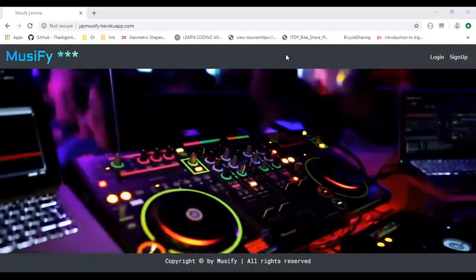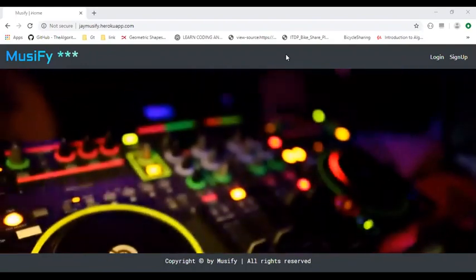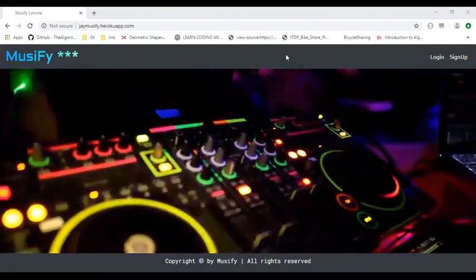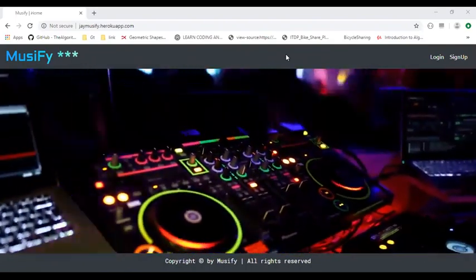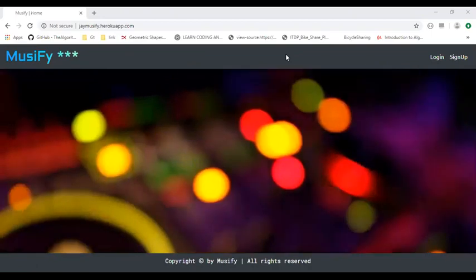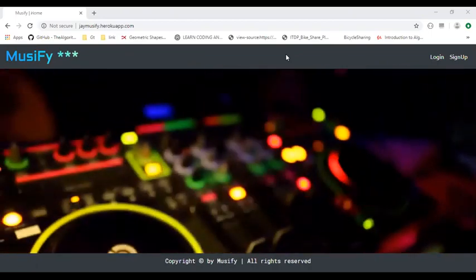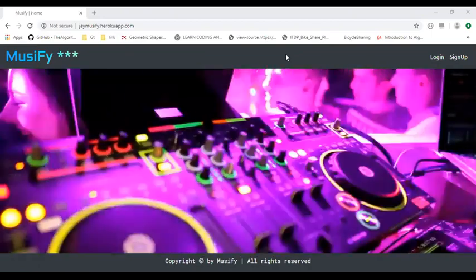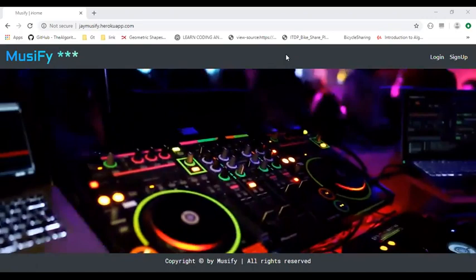Hello everyone, my name is Jaish Shah and I've developed Musify, which is a music composer where a user can easily compose, download, as well as share beats with other users.